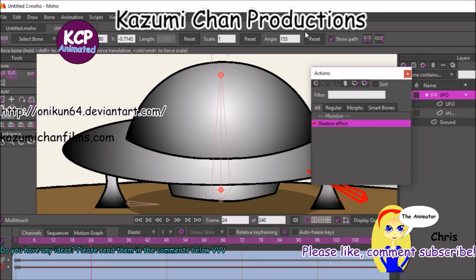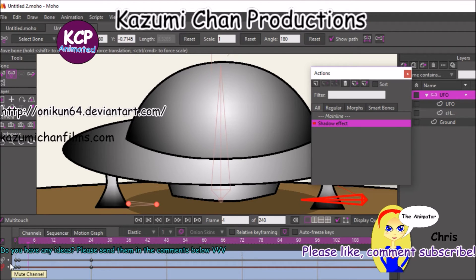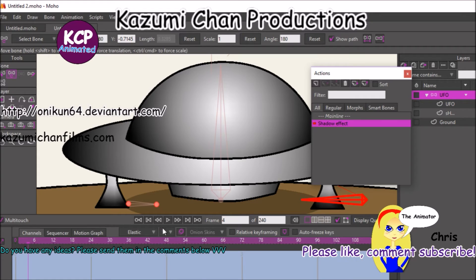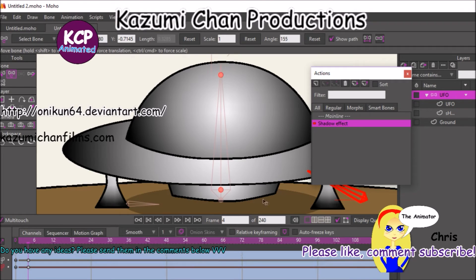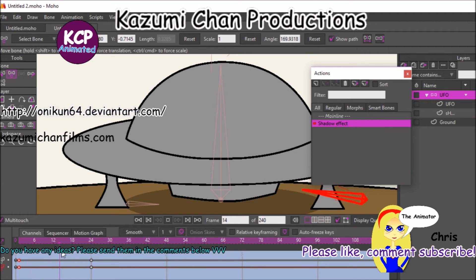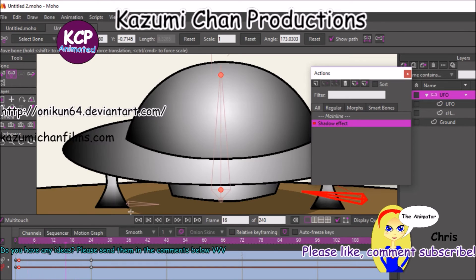Let's bring this up and put it back down at 24. So now you should have something like this. Let me do that again — put the interpolation to smooth, raise it up, put it back down. So now if I scrub through the timeline we should have something like this, which is what I want.